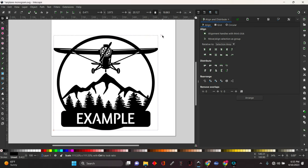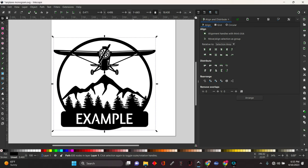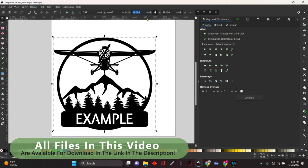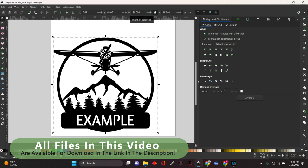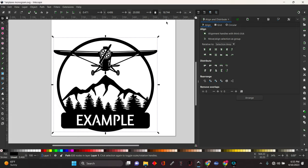If you want to change it to, say you want it to be 20 inches wide, highlight this, type in 20, hit enter, and that's going to change that to 20 inches wide by 18.744 high. That's all there is to that.